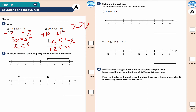This is question 2: write in terms of x the inequality shown by each number line. The first one shows x ≥ 3 because it's a shaded-in circle, so it includes the equal sign. It takes the values 3, 4, 5, 6, 7, 8, 9, 10, and so on — it goes on essentially forever.